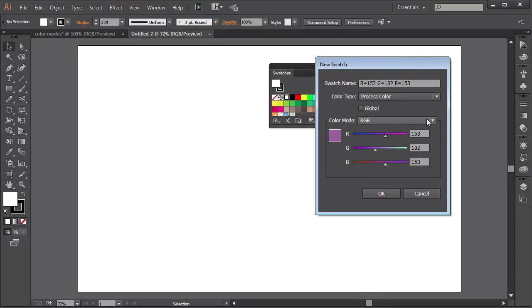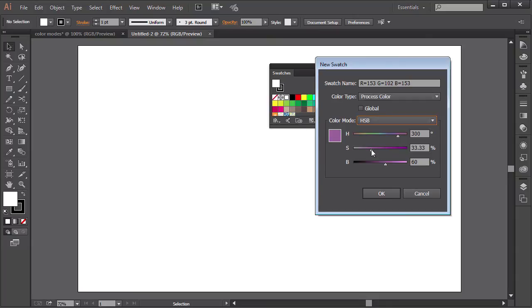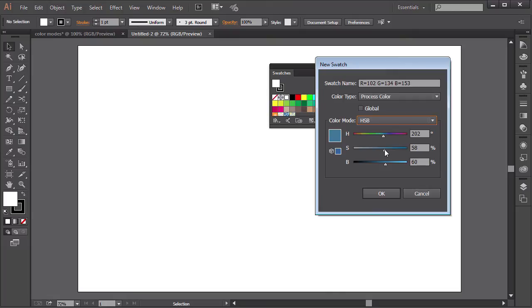Here we have the HSB color mode. HSB stands for Hue, Saturation, and Brightness. It is just like the RGB mode, but it is a bit more intuitive when mixing colors. But more to that later on.